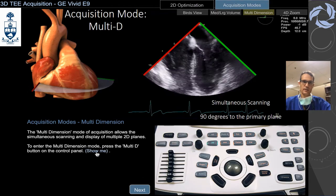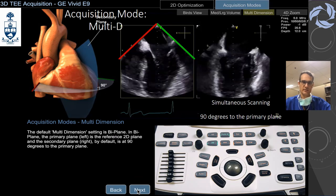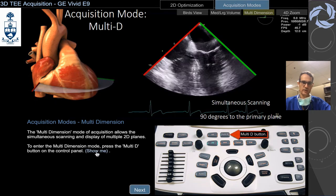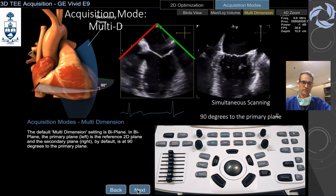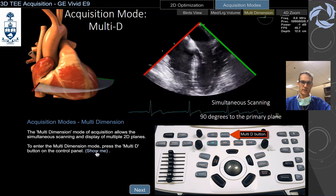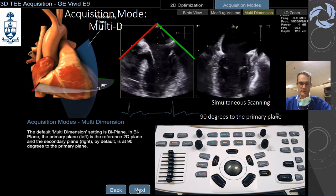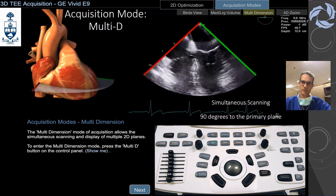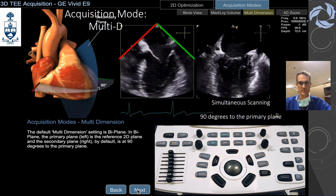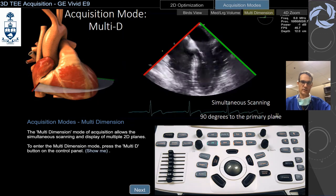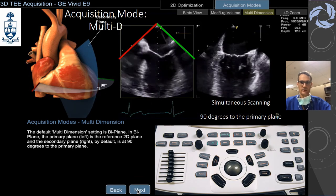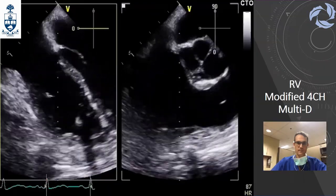The first mode on the GE is called MultiD, which is the equivalent of X-Plane on Philips. From the 4-chamber view you get 90 degrees — anterior and inferior walls are shown simultaneously. This is ideally recommended for catheter placement guidance, or to see both views of the left ventricle, mitral valve, or aortic valve simultaneously. Most of this technology is used for advancing catheters and MitraClips. Those are examples of MultiD of the right ventricle using the GE machine.